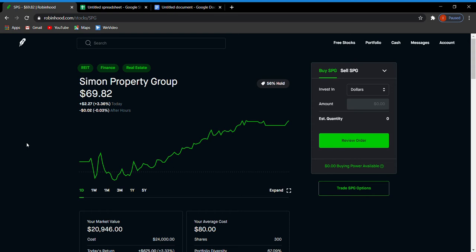Today we are going to be talking about Simon Property Group. If you're familiar with my channel, you know that I am heavily invested in this company. This is my sixth week of selling calls and puts on it, so let's get started.